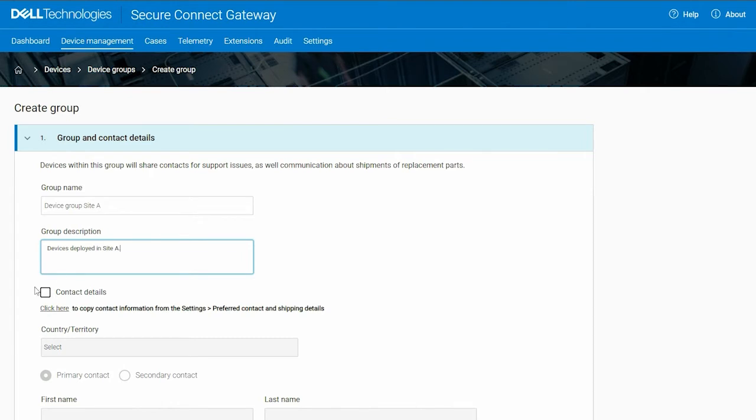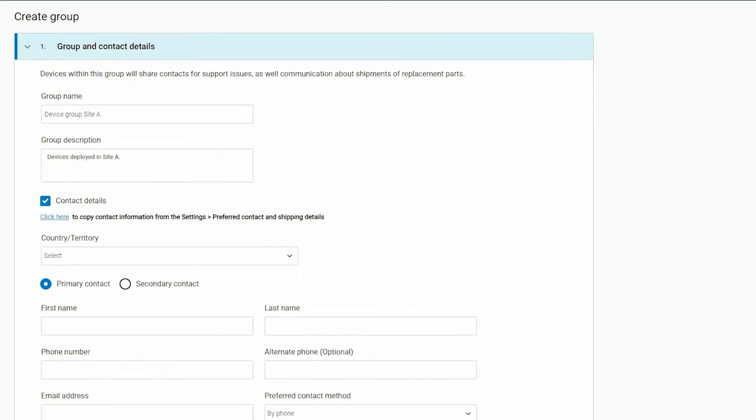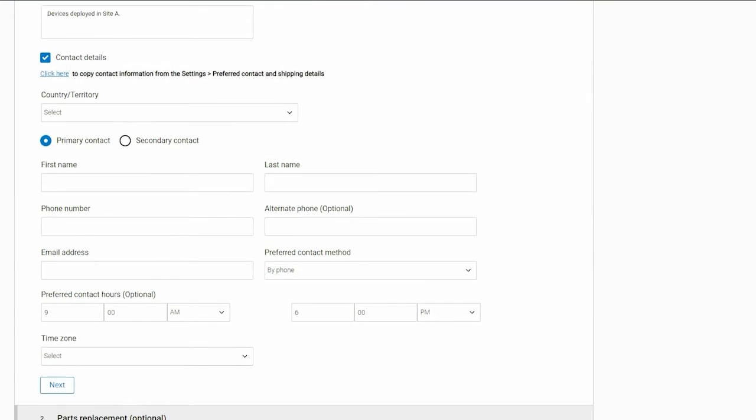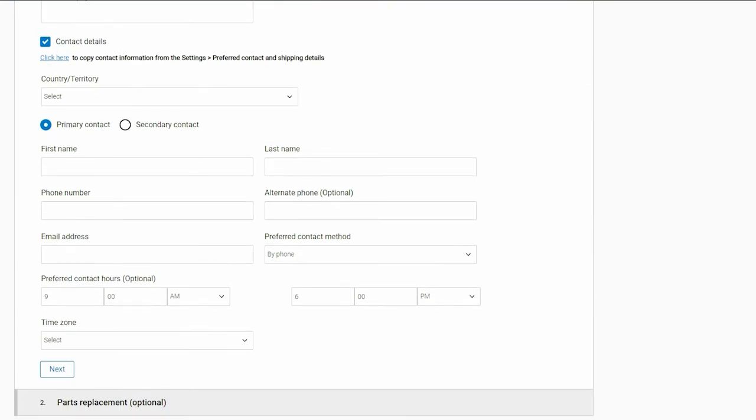Select the checkbox to configure primary and secondary support contact details for the devices in the group. You can also copy the information from the Settings menu.